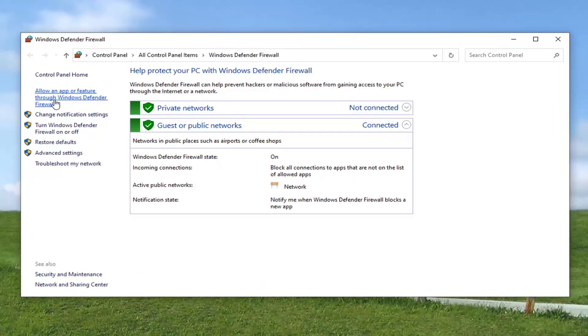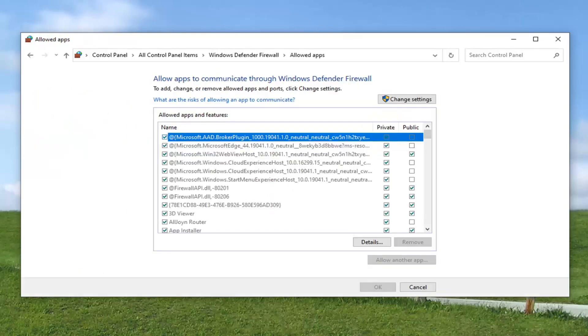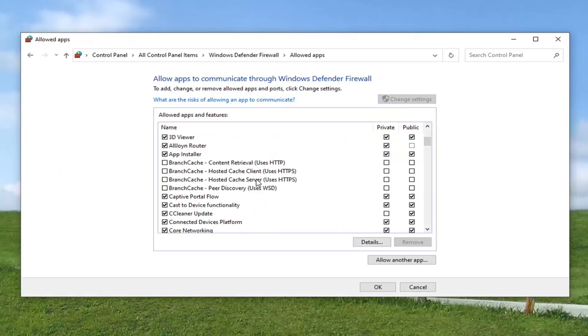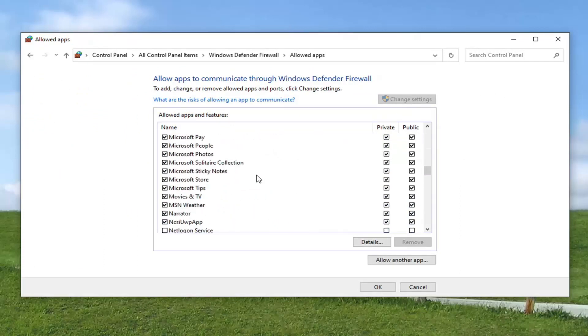Select the change settings button. And now you want to locate network discovery from this list. Make sure that is checkmarked here. And private, you want to make sure it's checkmarked as well.